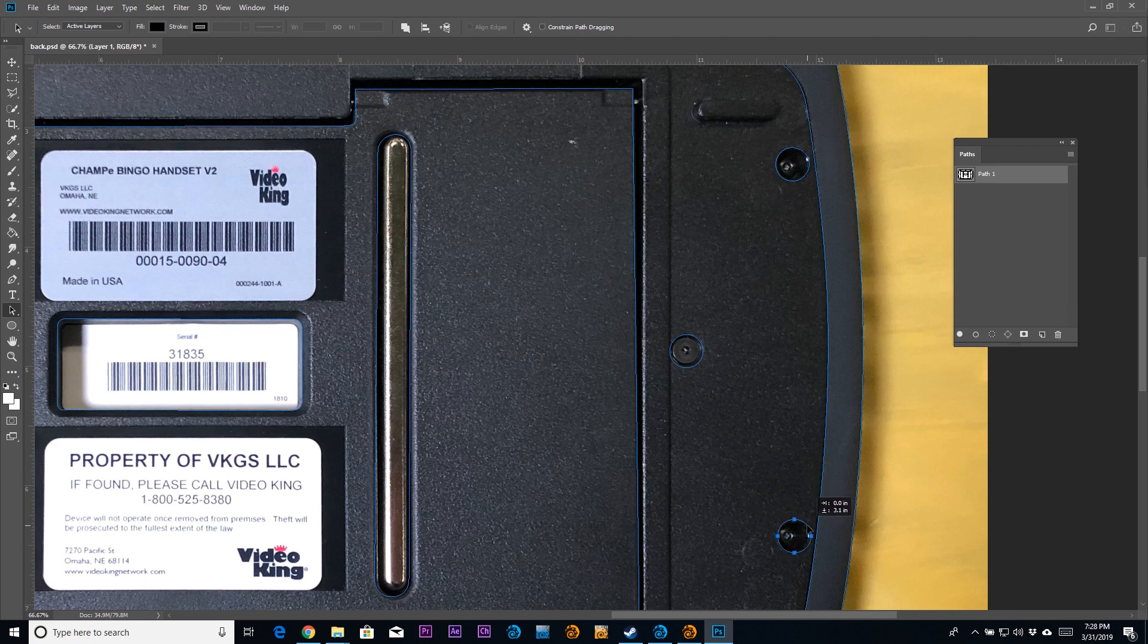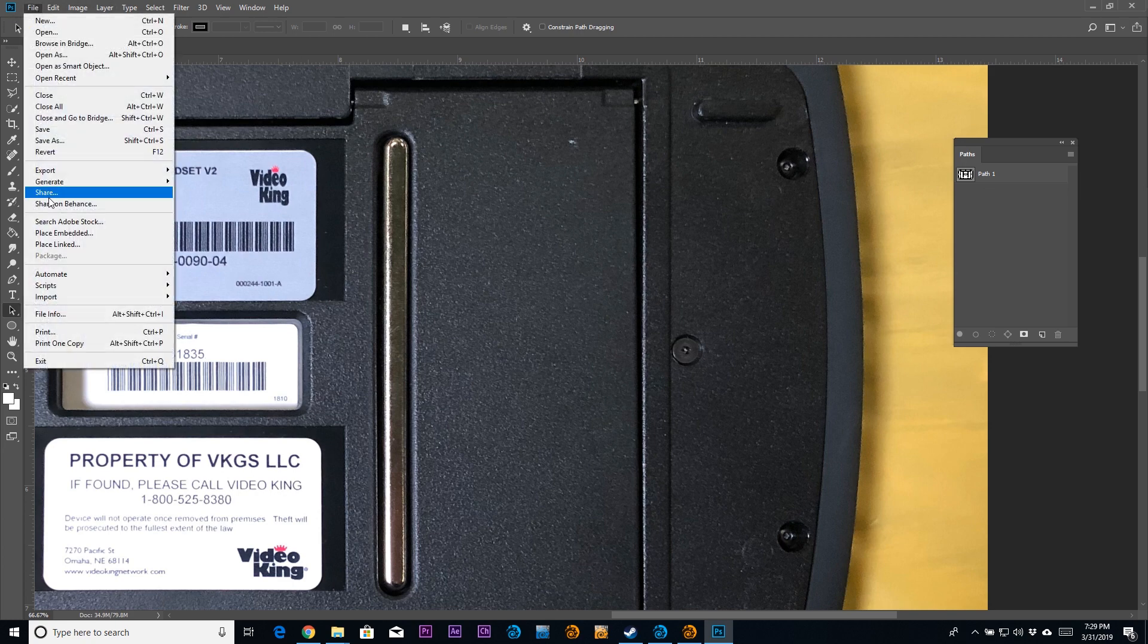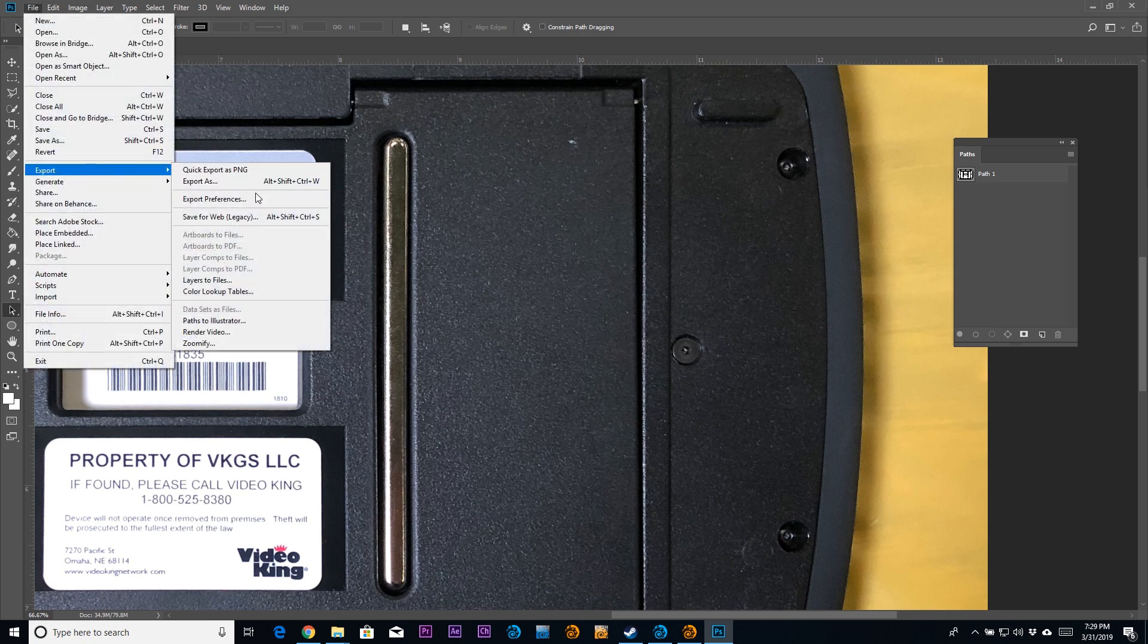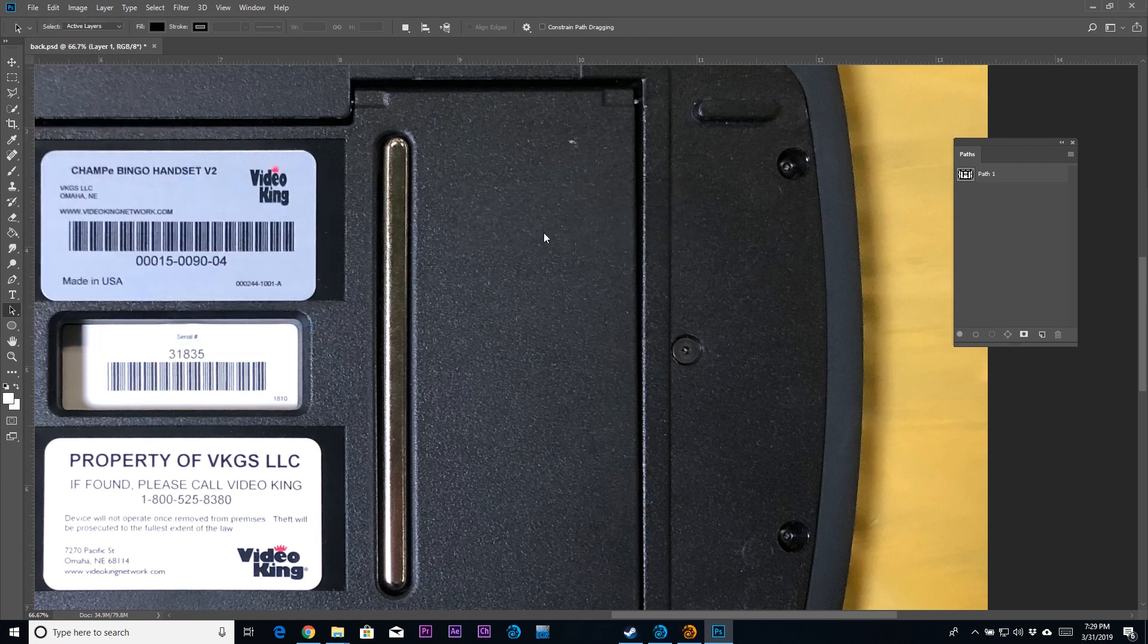So here we are. We're just about done with this little bit that I'm doing here. You can see the path is over there. I'm going to export paths as Illustrator, paths to Illustrator.